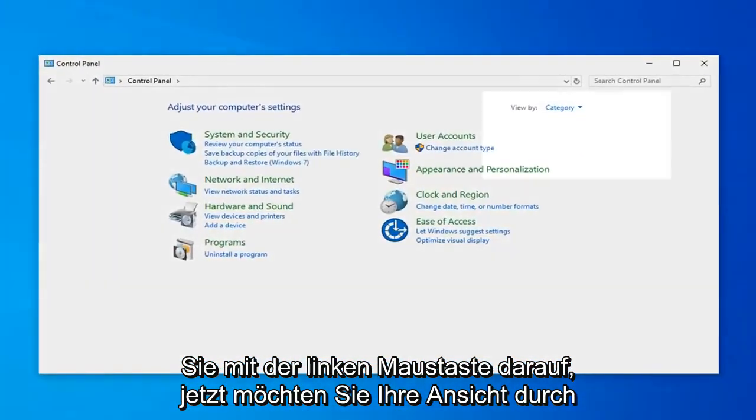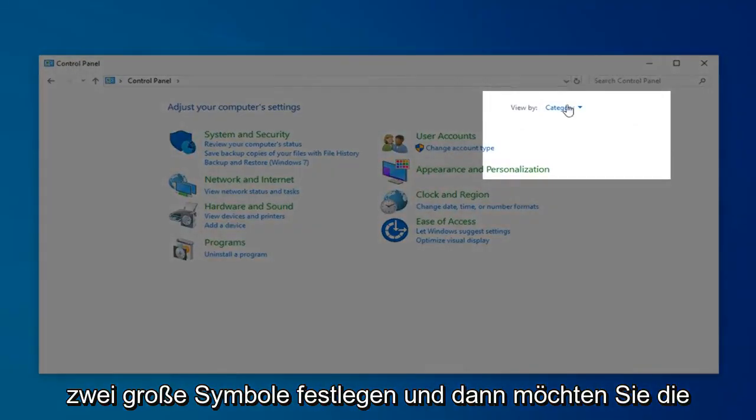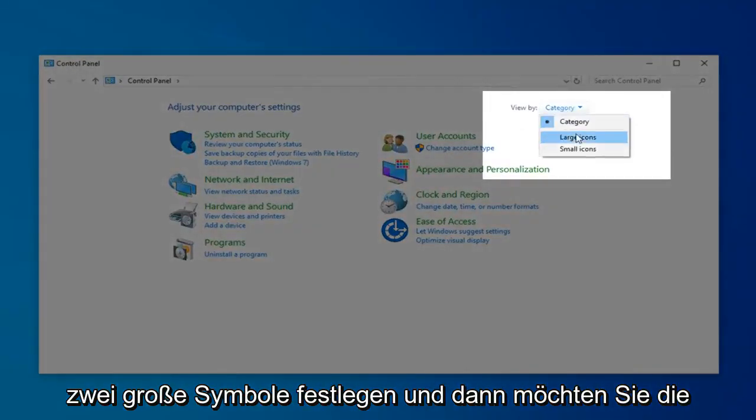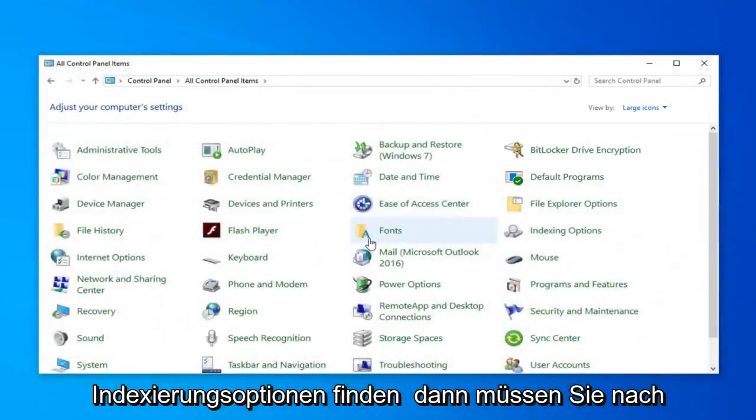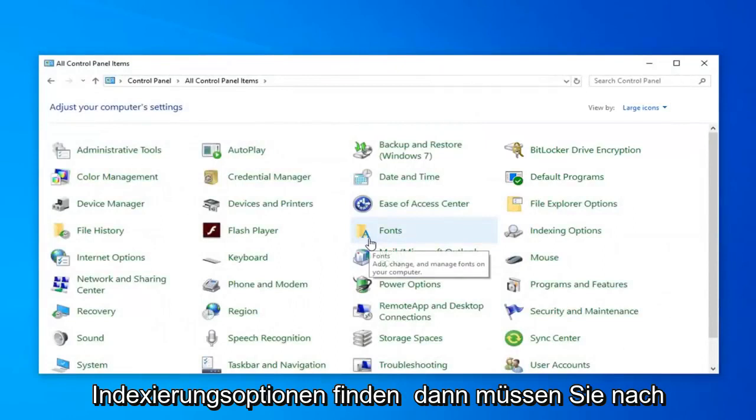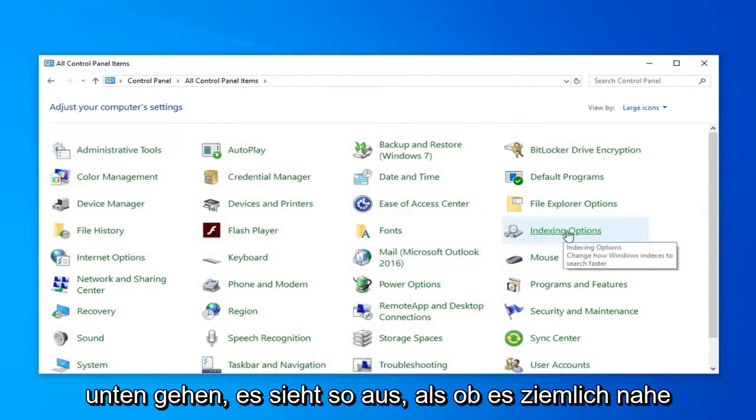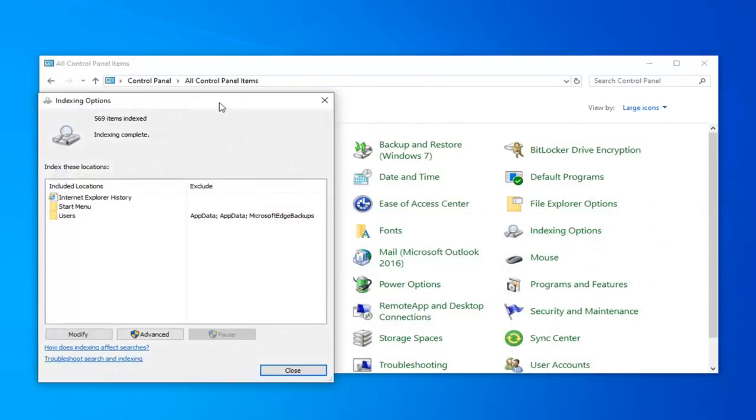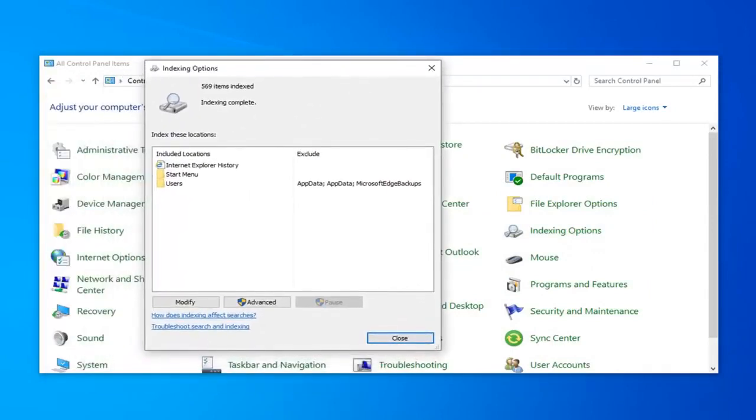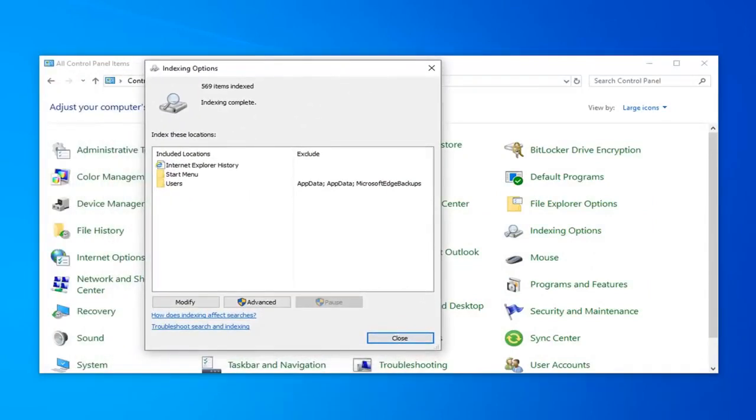Now you want to set your View By to Large Icons. And then you want to locate Indexing Options. It looks like it's pretty close to the top. Just go ahead and click on that. Now, you want to go ahead and select the option that says Advanced.